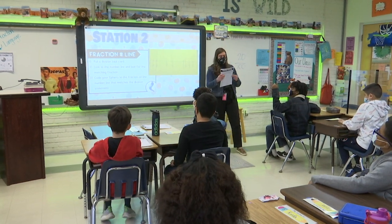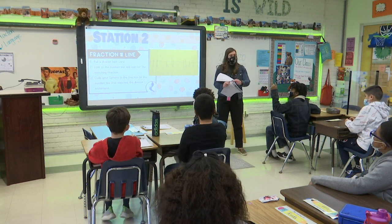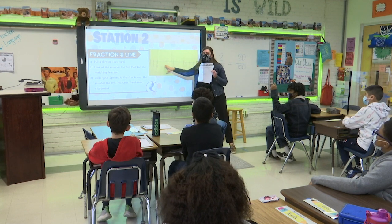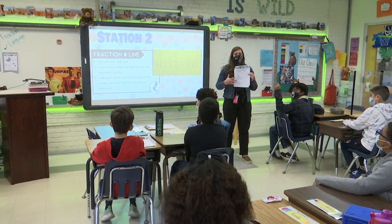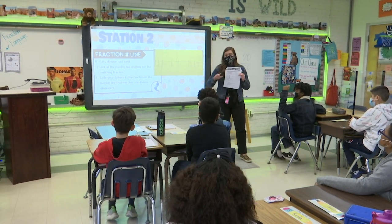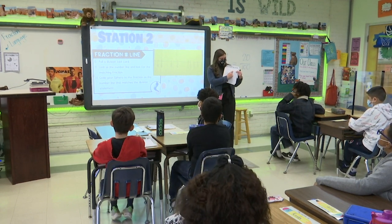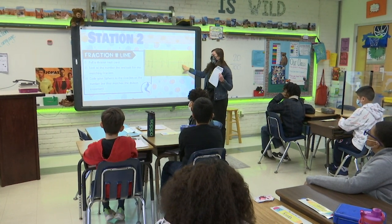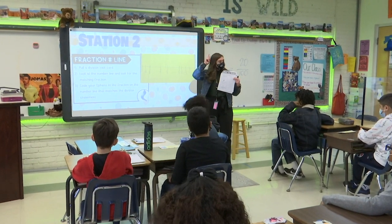Station number two will be the fraction number line. You're going to use division statements here in your packet and match them to a fraction on your number line. We talked about how division and fractions are linked — they are a mirror of one another. We will be using the different division statements and matching them with a fraction. Once you figure out the fraction, you're going to write it over here, and you will code your OzBot to move to that fraction.